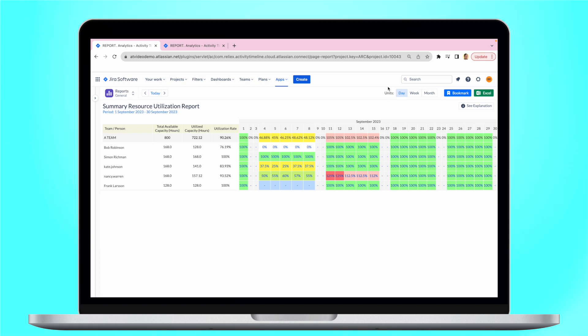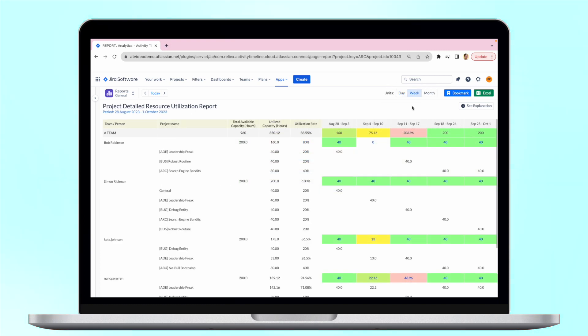Users can also switch between days, weeks, or months. Additionally, you can drill this data down by either project, epic, or even initiative to see where the resources are allocated.